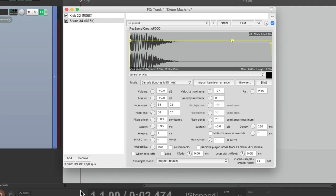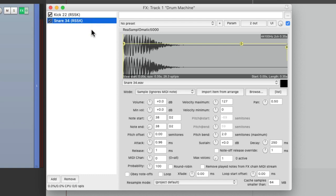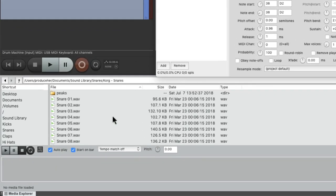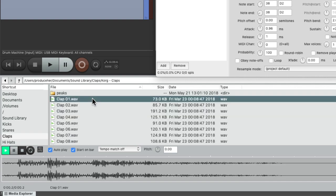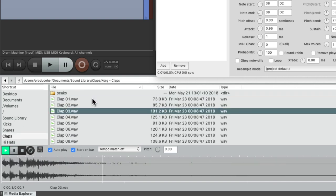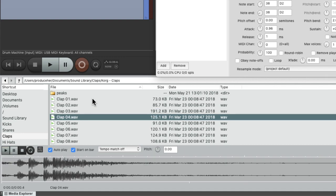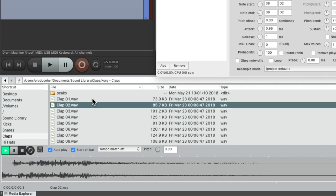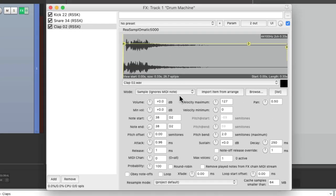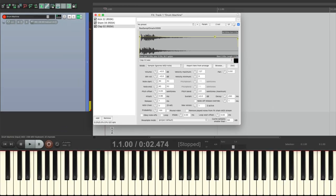Now let's add a clap. So again, we'll copy this and paste it. Go back to the Media Explorer and this time go to my claps folder. I think I like this one. So drag it in and drop it. Change the note start and end to 40, which is E2. Play the keyboard and we get our claps.